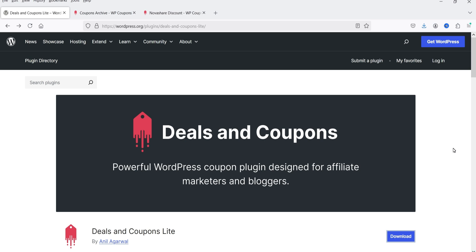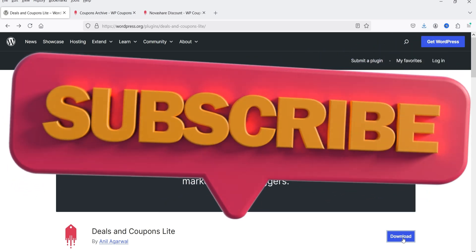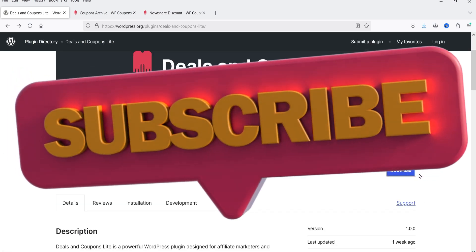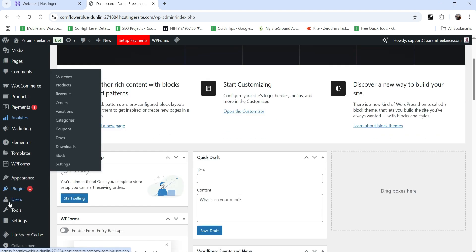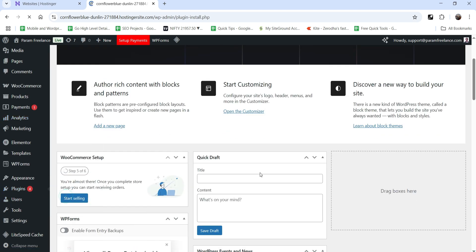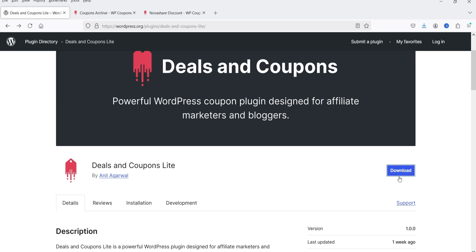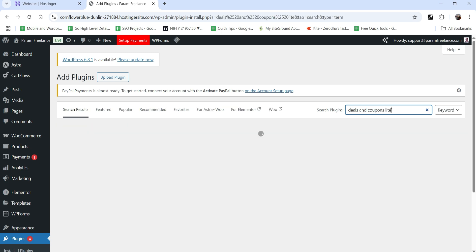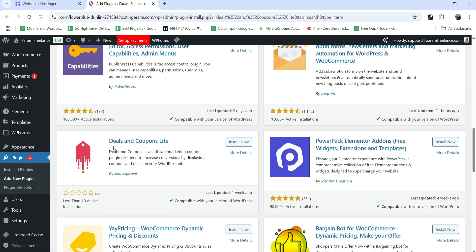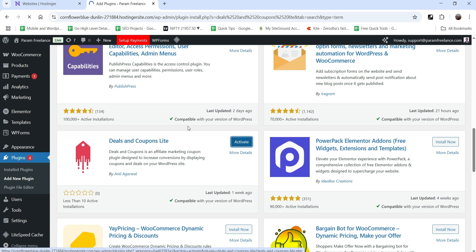I'll give you the link in the description box; you can go to the website and download the plugin. To install it, go to the WordPress dashboard, go to Plugins, then Add New Plugin. You can search for 'Deals and Coupons Light' — this is the plugin. Install it and click on Activate.